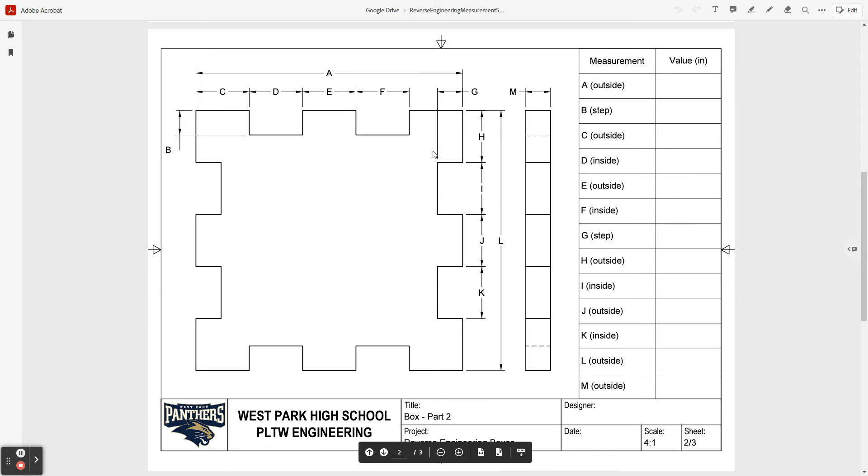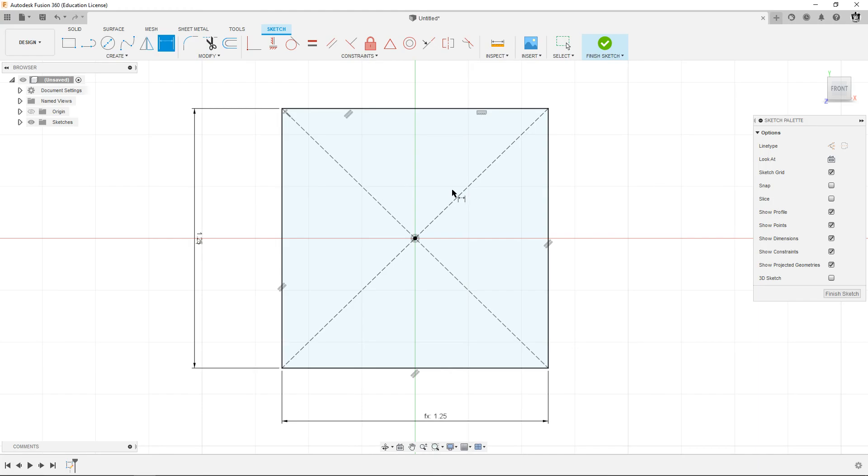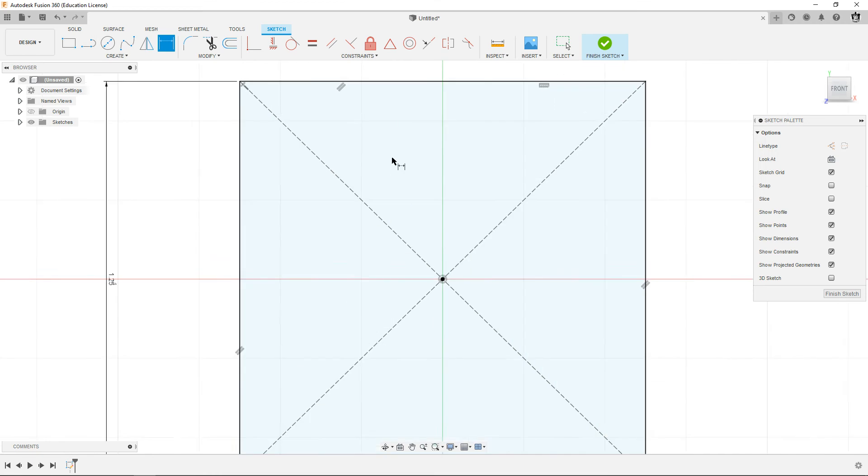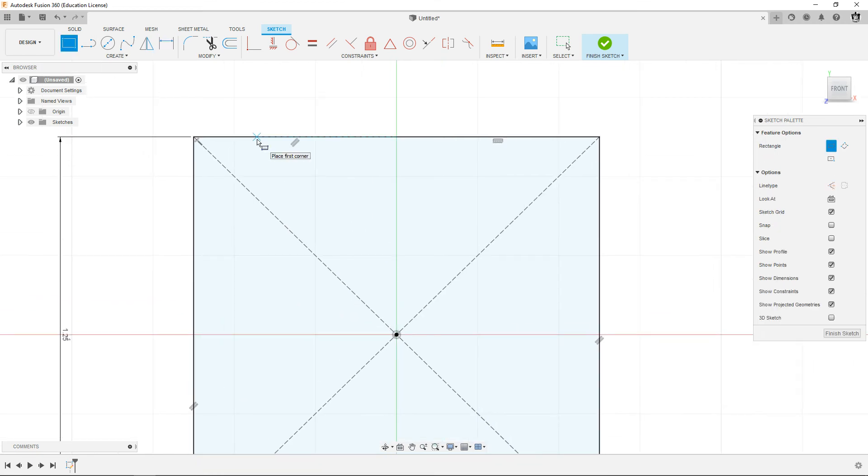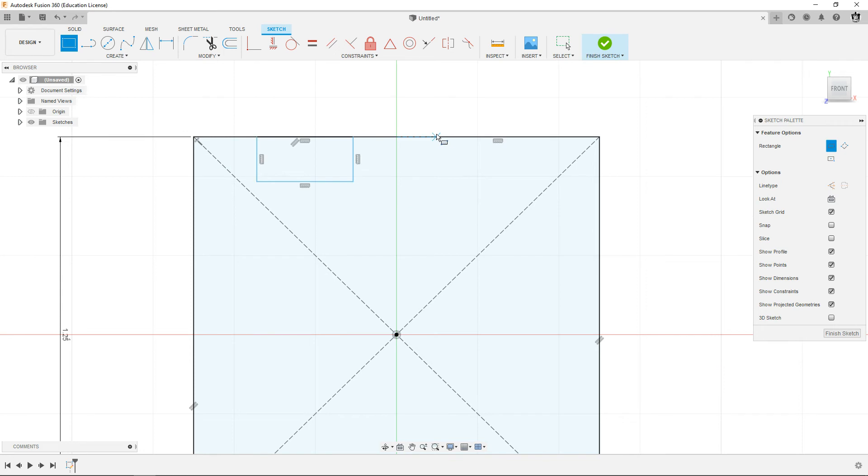So I'm just gonna go ahead and draw rectangles. I'm gonna draw one here, get it on the top, try another here, draw another here, and then another one down here.